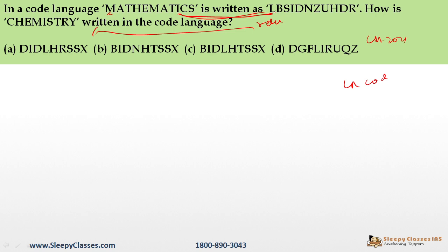Looking at the first letter: M is coded as L. In the alphabet, L, M, N — so M is shifted one place back to L. Similarly A is coded as the letter one before A, which is... checking each letter of MATHEMATICS against LBSIDNZUHDR, each letter is shifted one position back in the alphabet. So T becomes S, and so on.